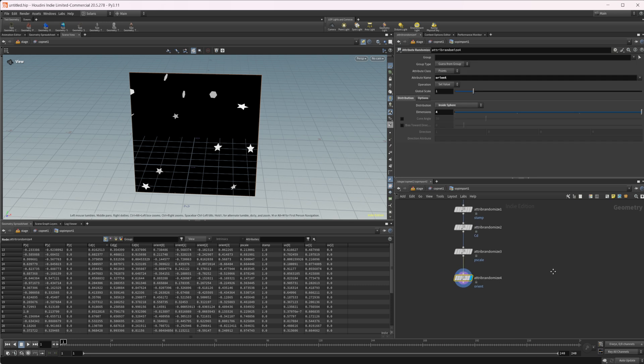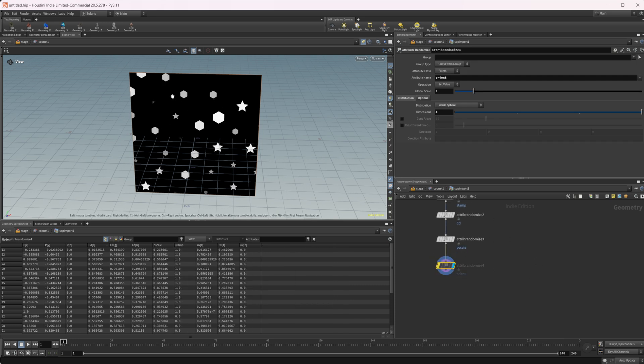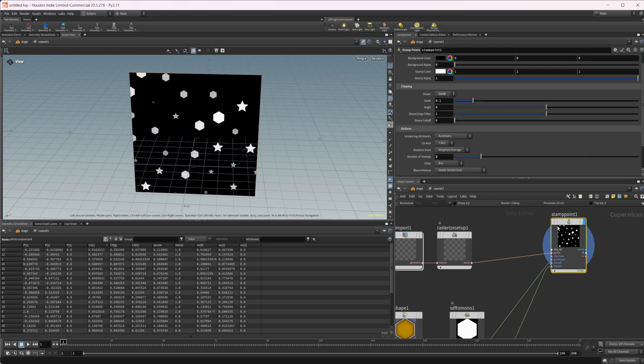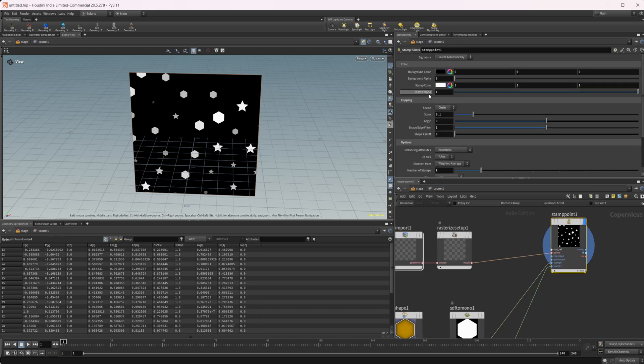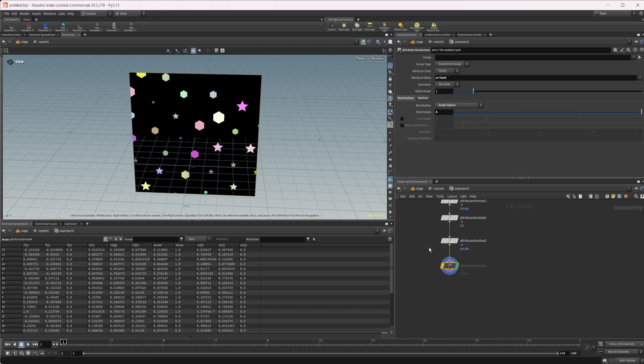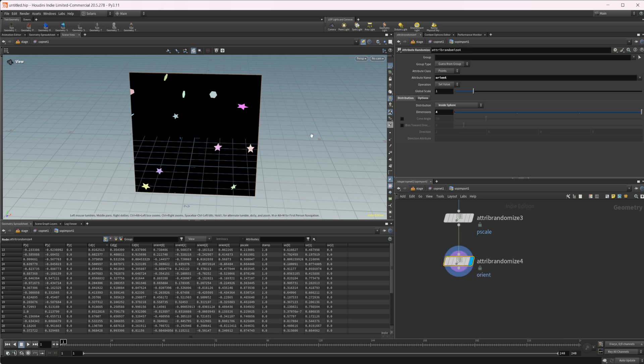If I disable this orient attribute, you see we have our pscale, we have our color. If I jump up and come to our signature, I can set this to RGB and we get those random colors that are not just grayscale.